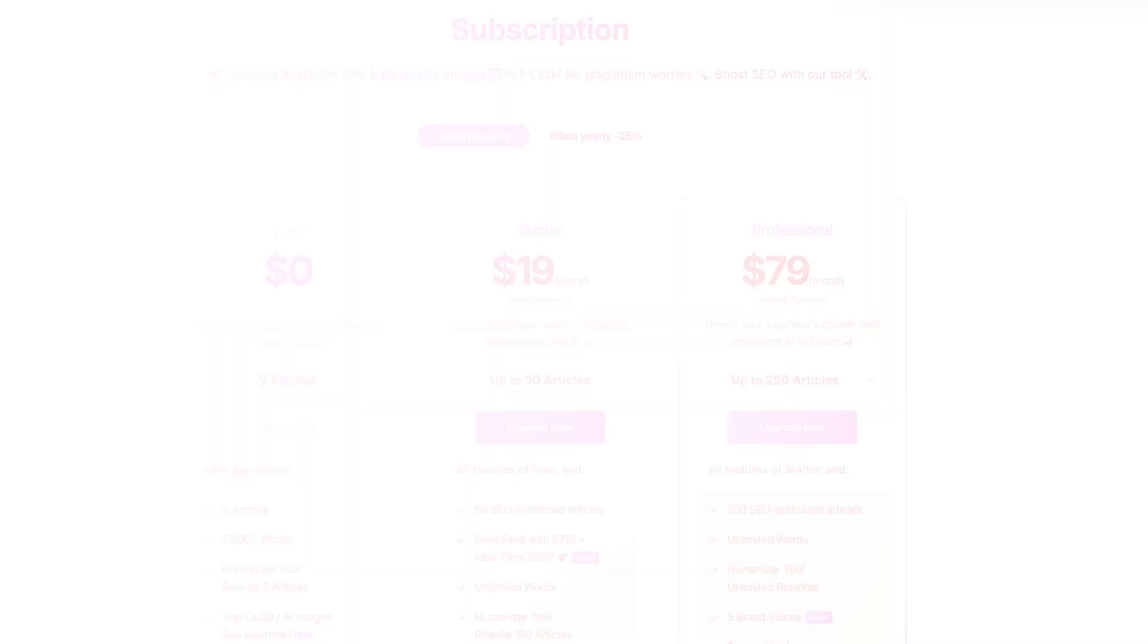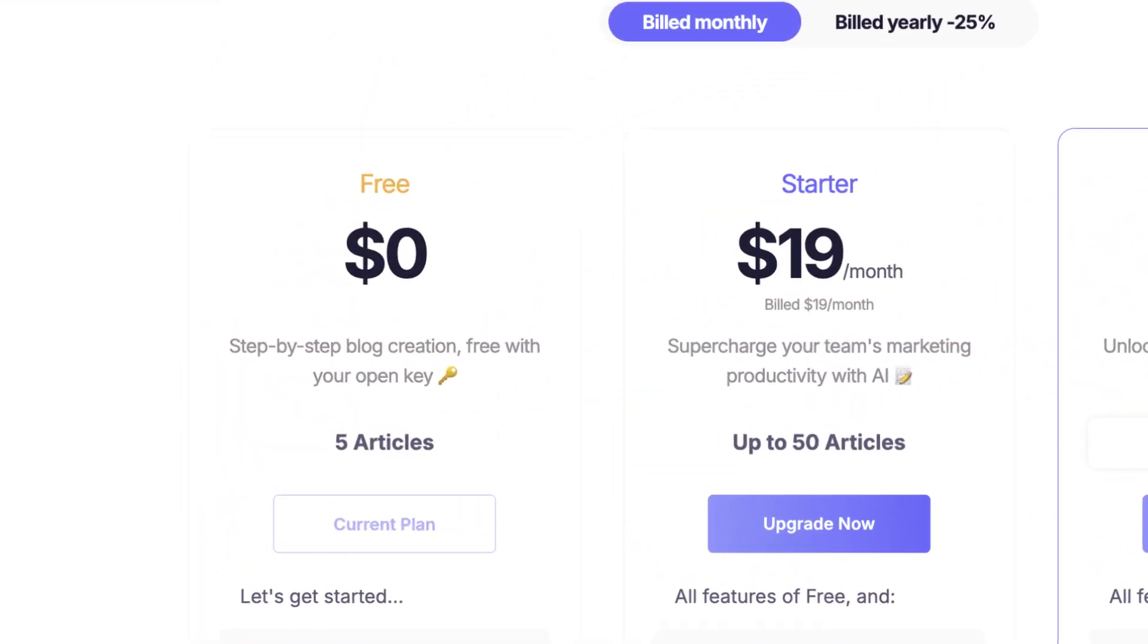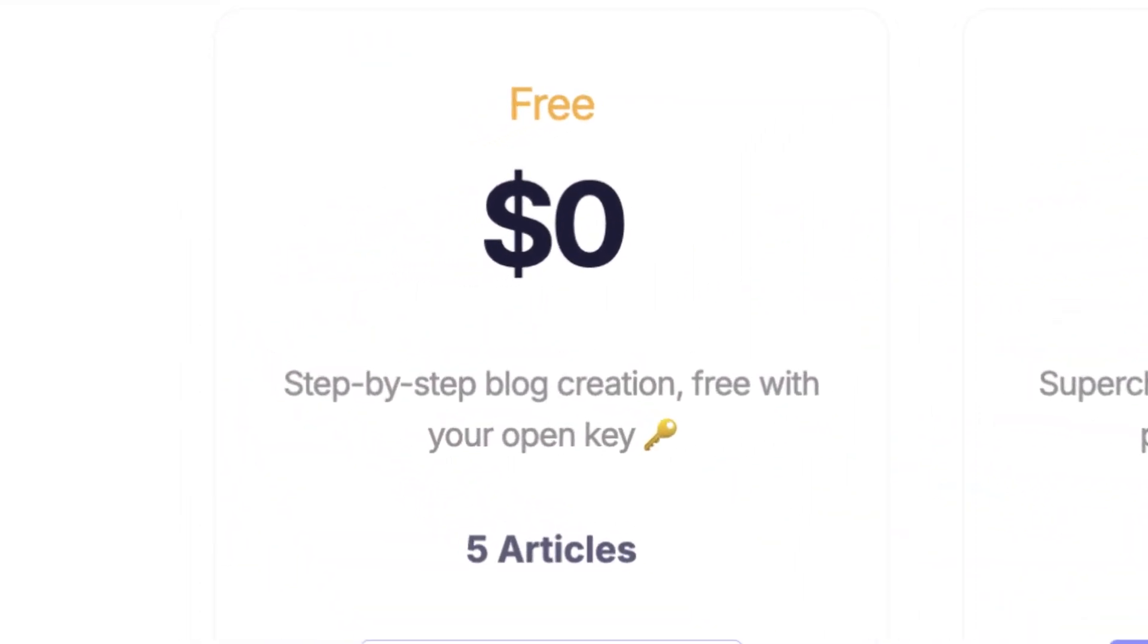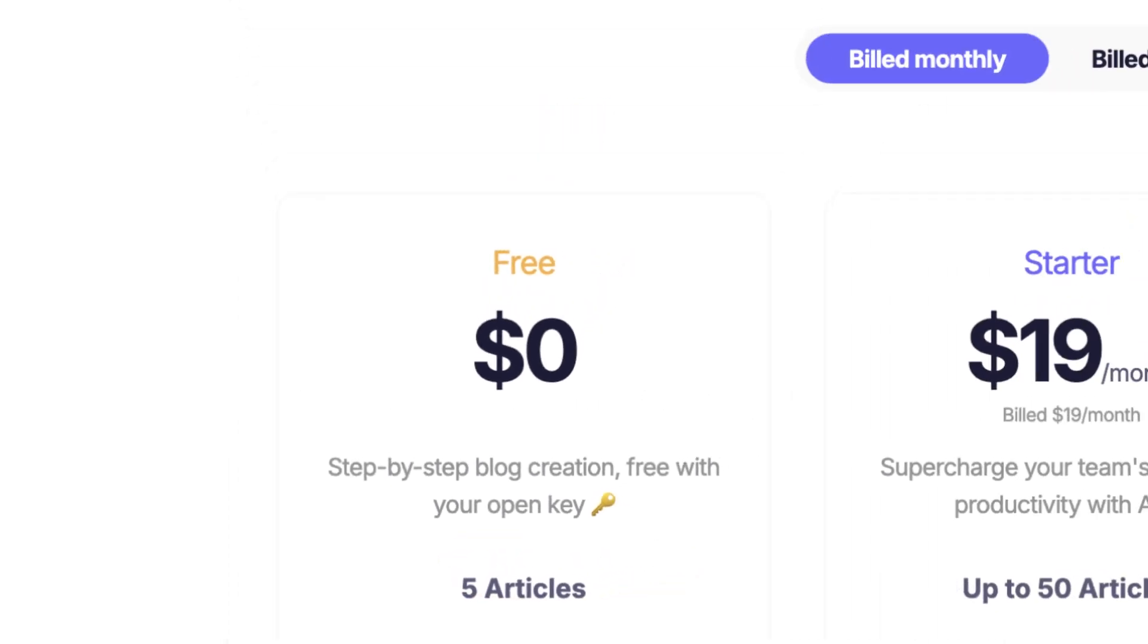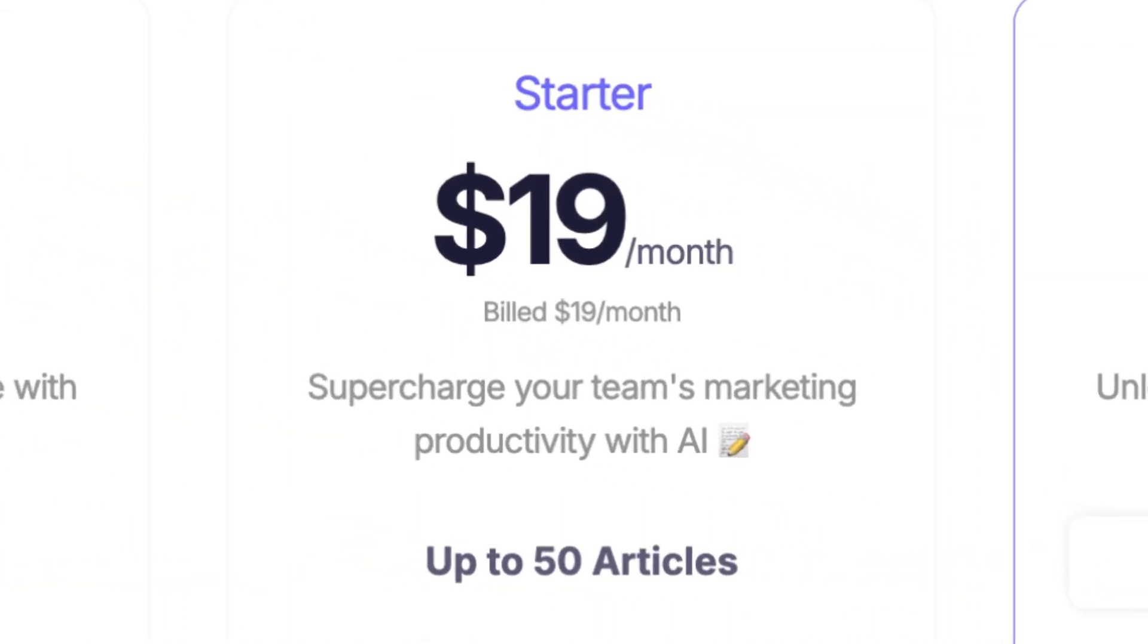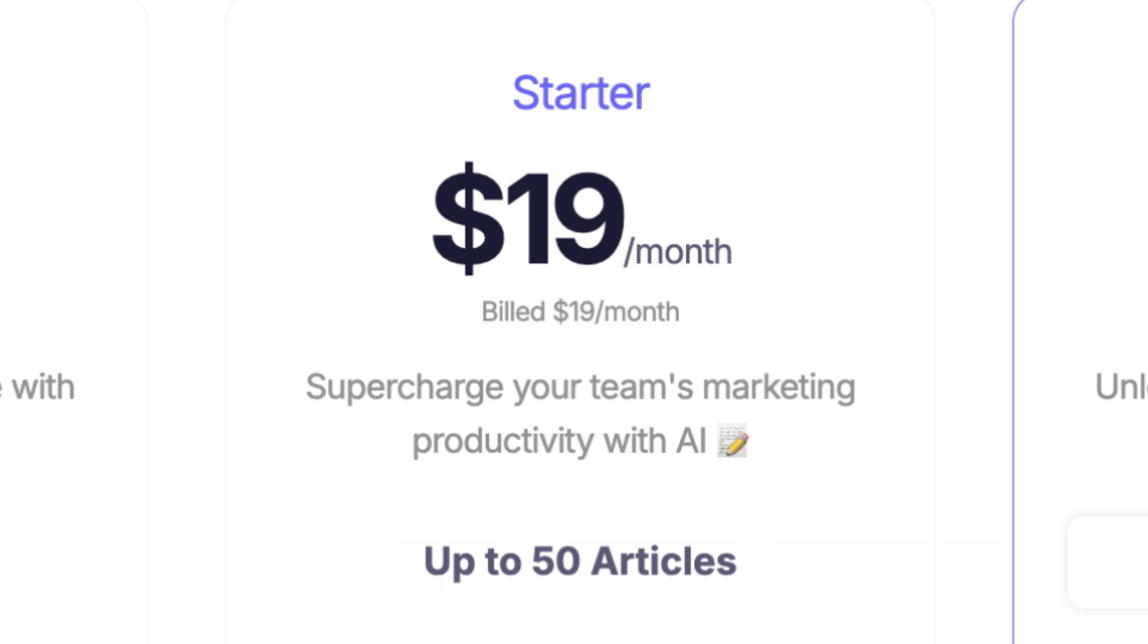So you're probably wondering what are the plans for the SEO writing tool and how much does it cost? They do actually have a completely free plan where you can test out the tool with up to five articles. But then say you want to use the tool more they do actually have a starter plan which lets you create 50 high quality blog posts for just $19 per month perfect for side hustlers or small businesses.